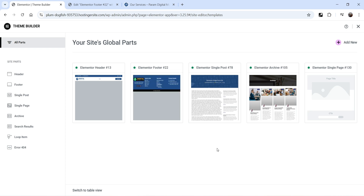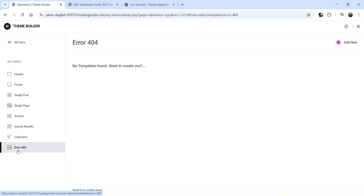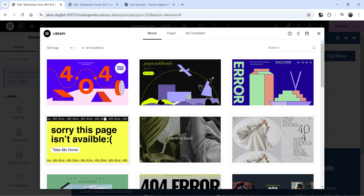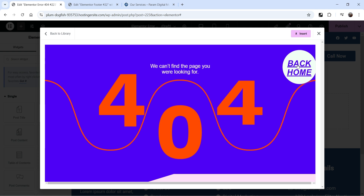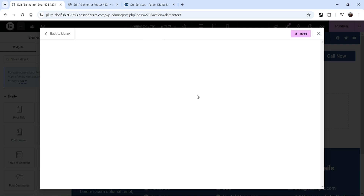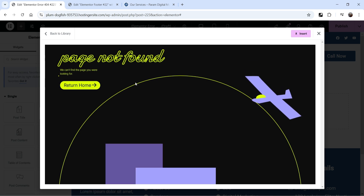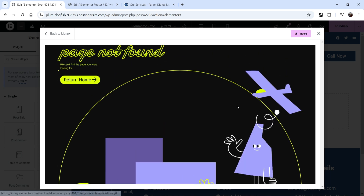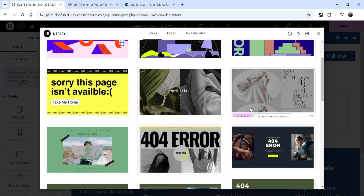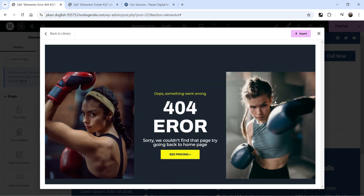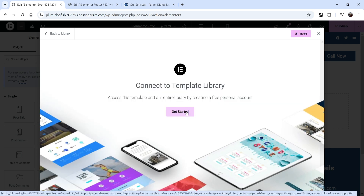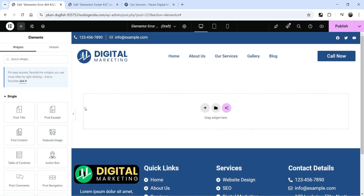Let's go to Dashboard > Templates > Theme Builder to create the error 404 page template. Click on Error 404, then Add New. You'll see some pre-designed templates — one shows '404' with a button to go back to home, another says 'Page Not Found' with a return-to-home button and animation. To use these templates you need to connect your website with the Elementor account. We'll close that and create it manually.